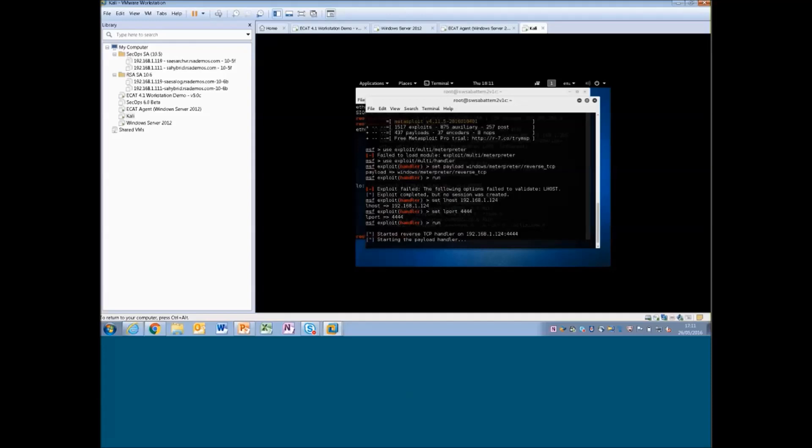So once I run this now, it should start our listener on this IP address. Yeah, and as you can see, our attacker is now listening for a TCP or a reverse TCP connection back to this machine. This will continue to listen until it establishes that connection. So we'll leave this running in the background for now.